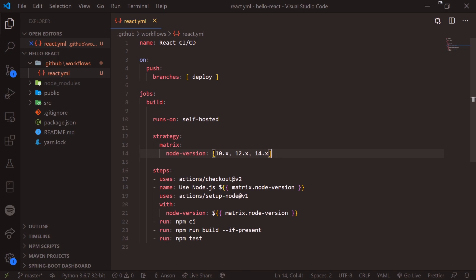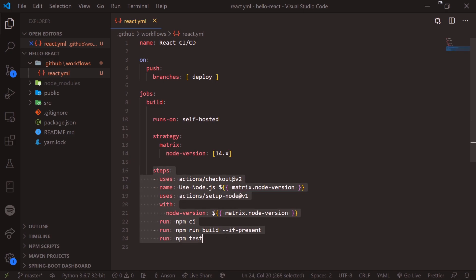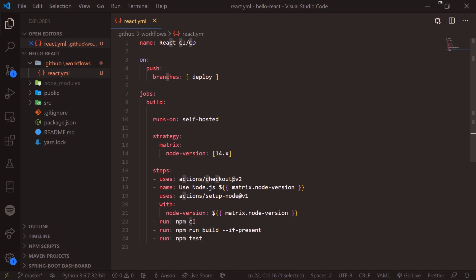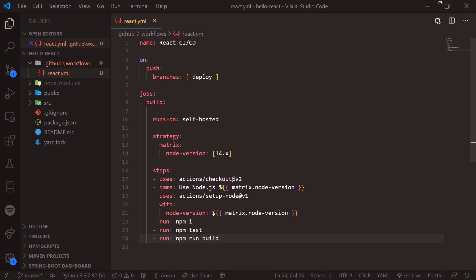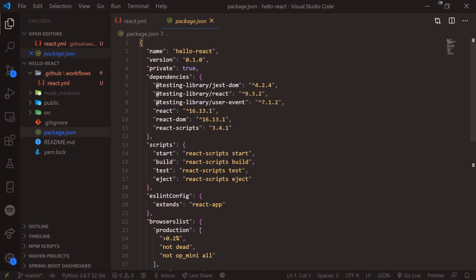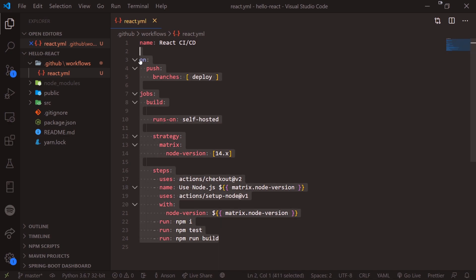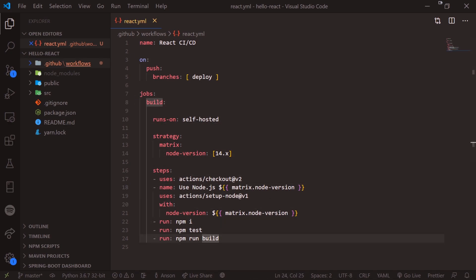There's a strategy matrix so you can run the job on different versions of Node — it shows versions 10, 12, and 14. I'm only going to use version 14. Then under 'steps', these are all the steps for the build: npm install, then npm test, then build. If you're missing any of these scripts, the whole build will fail — if one thing fails, the entire build fails.